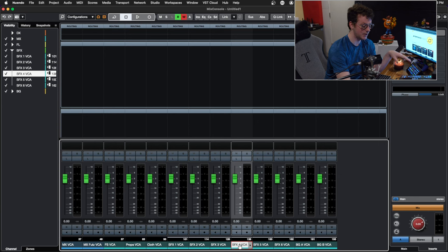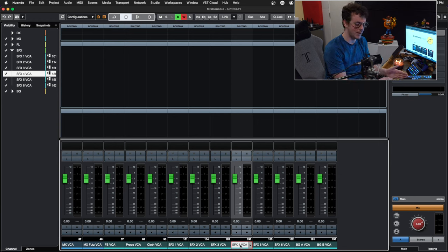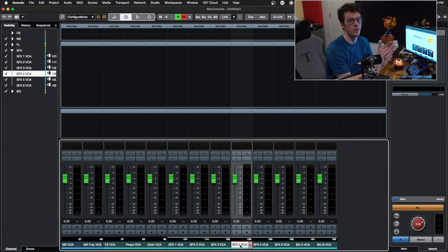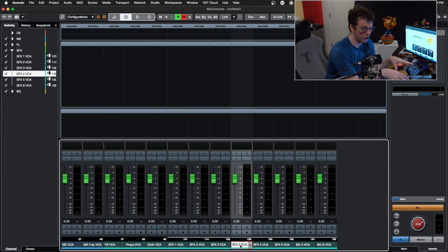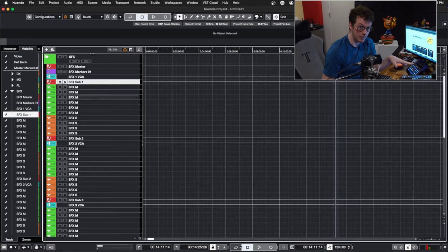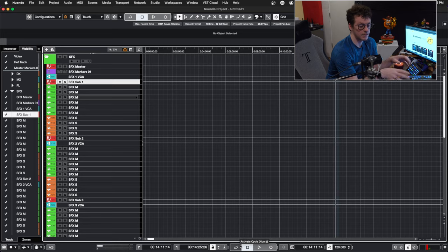And if I just want to do a quick sound effects mix, I now have sub masters one through six right here, and then my BGA and B on the last two channels. Now I have full control over my mix just with eight faders. Being able to divide things up this way really helps keep things super organized.